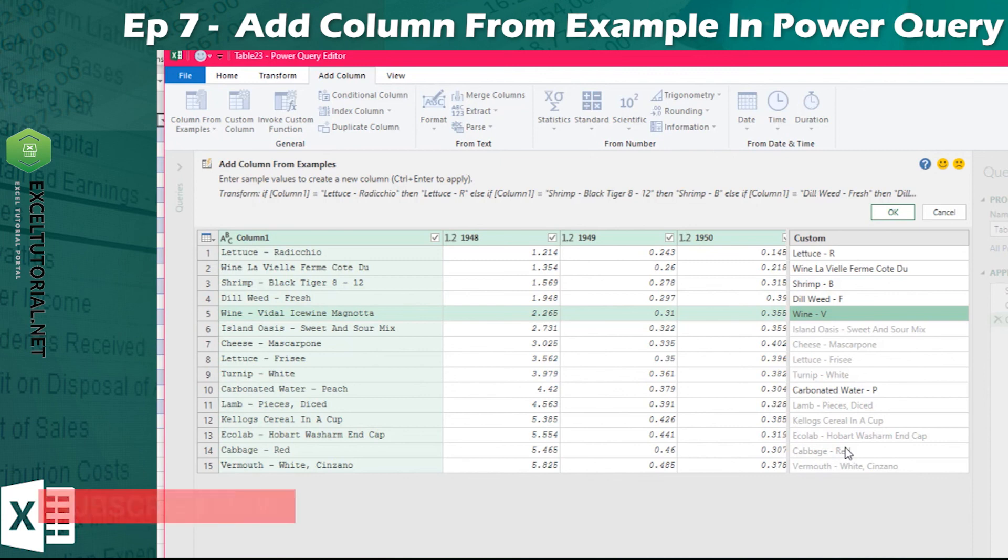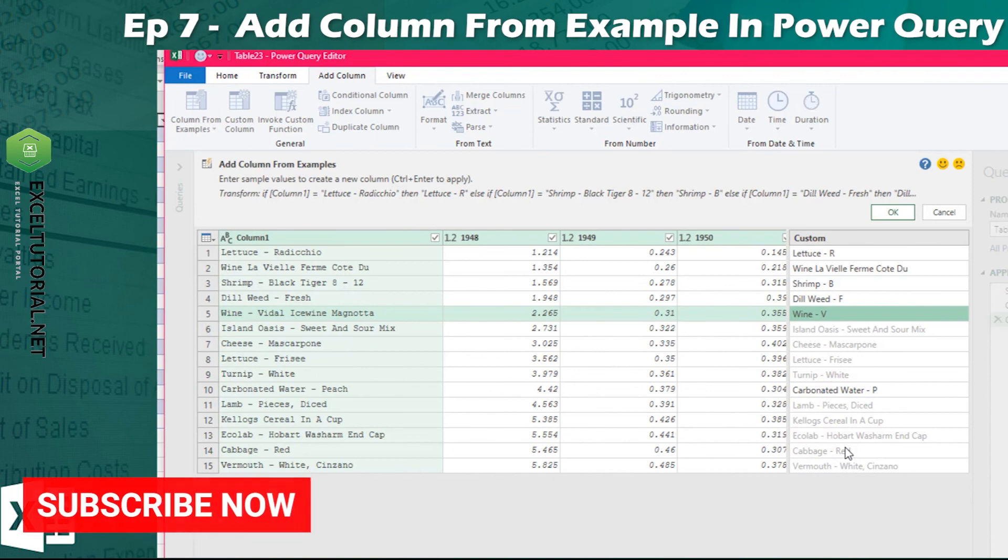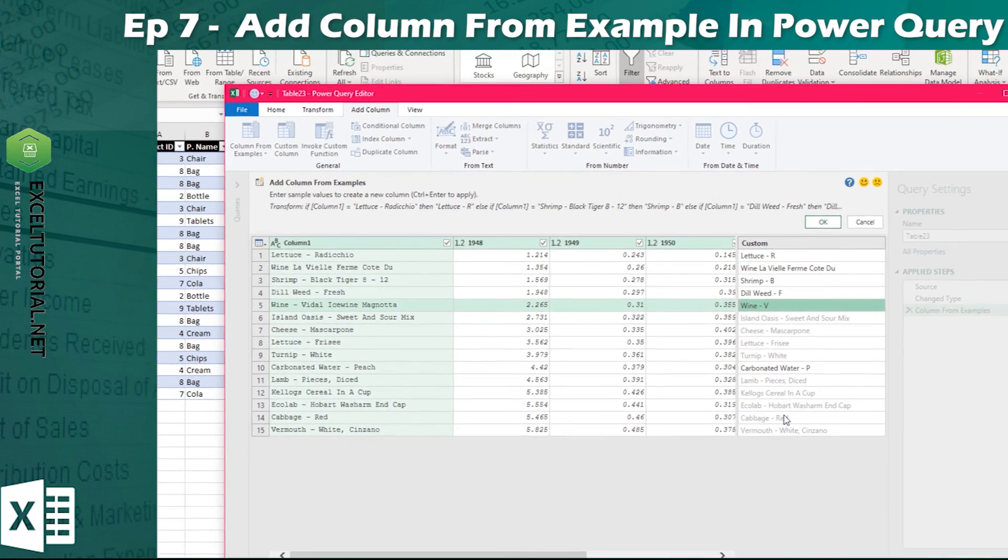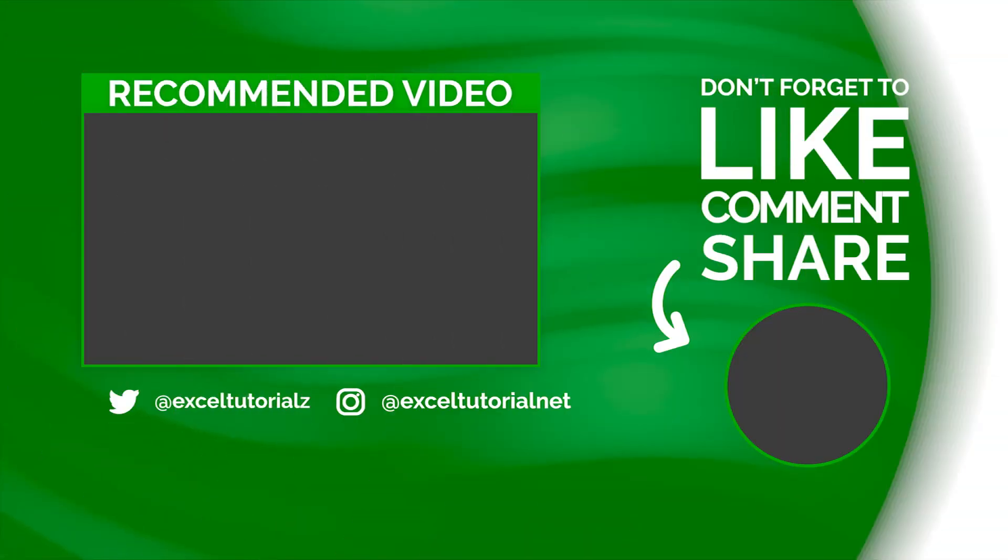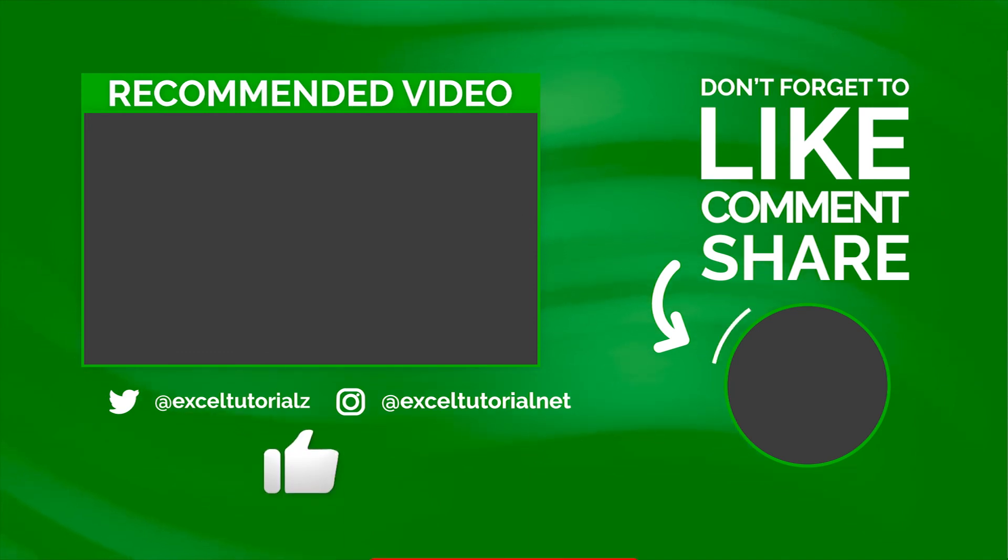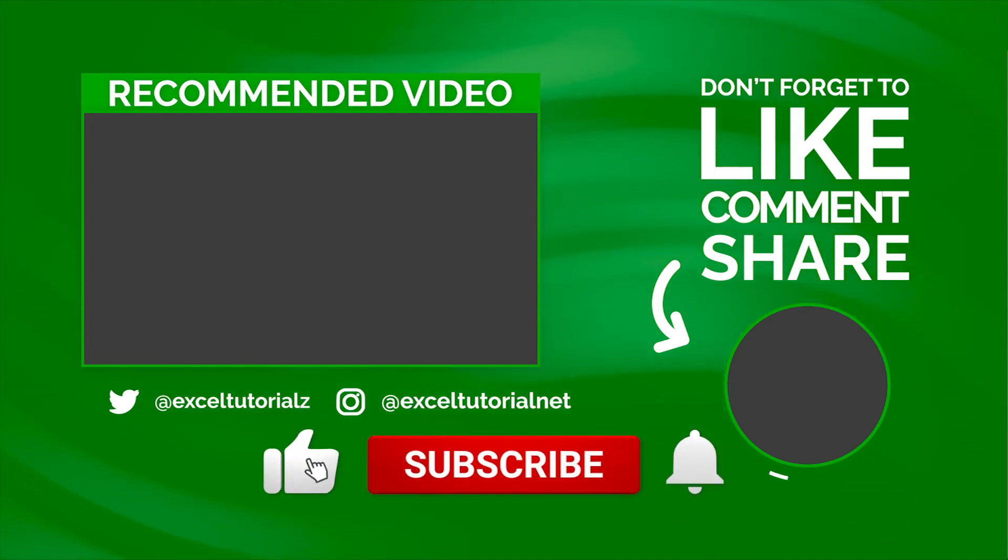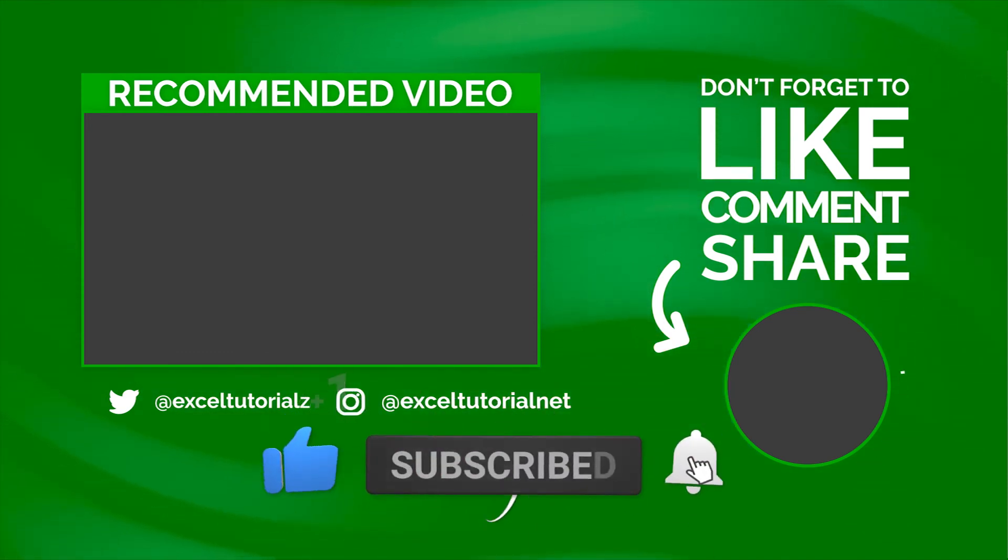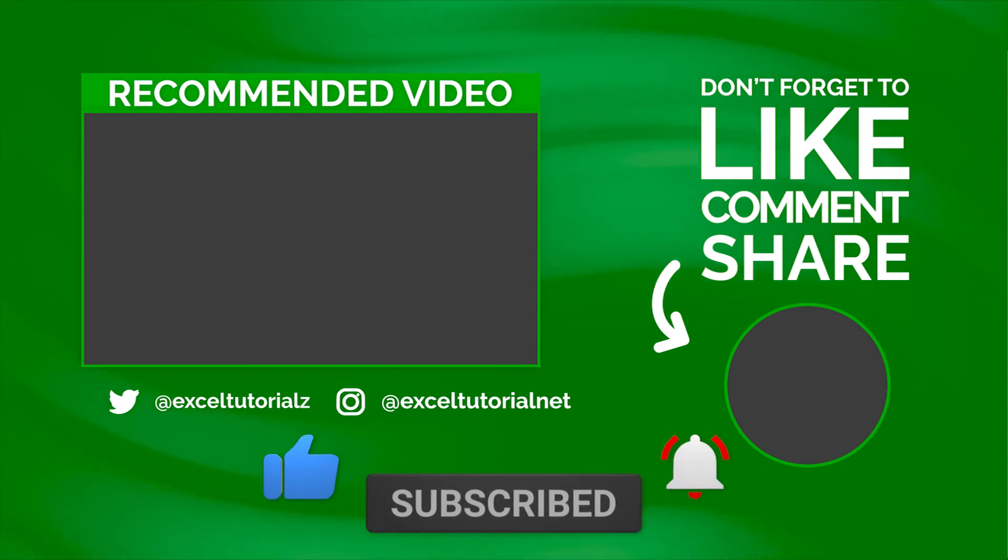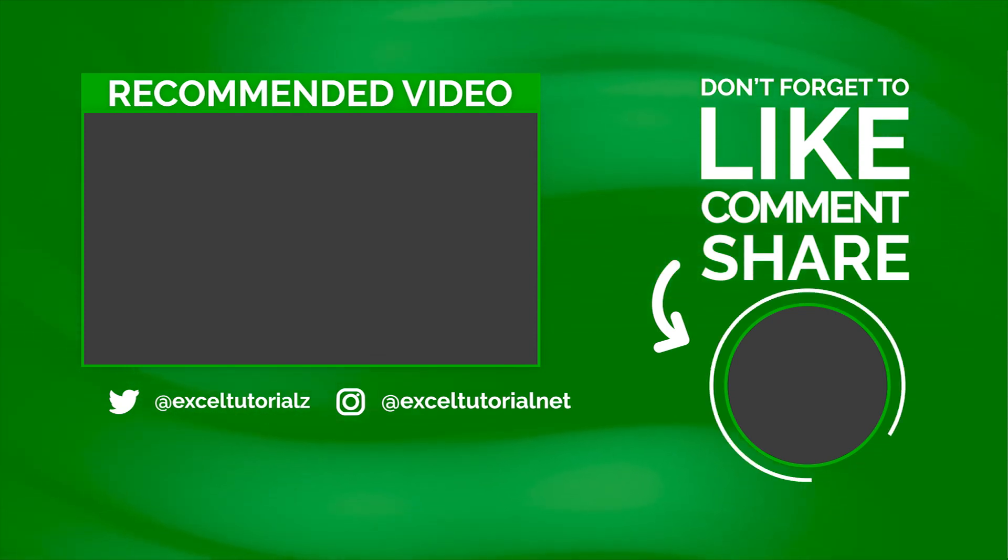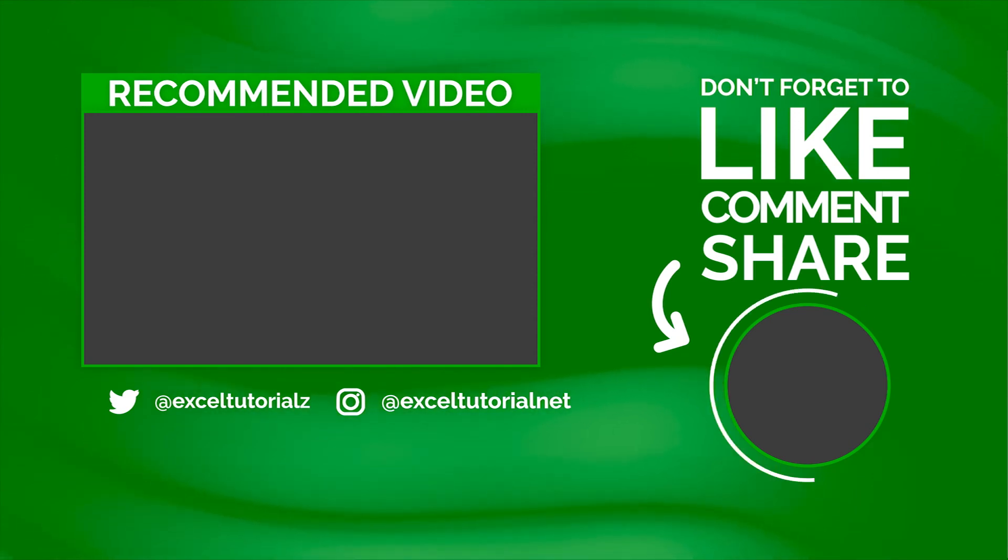I hope you understand how to add column from example, its functionality, its differences, its limitations. If you have come in this video, please like and comment if you have any questions, share it. I will see you in the next video of Power Query. Thank you.